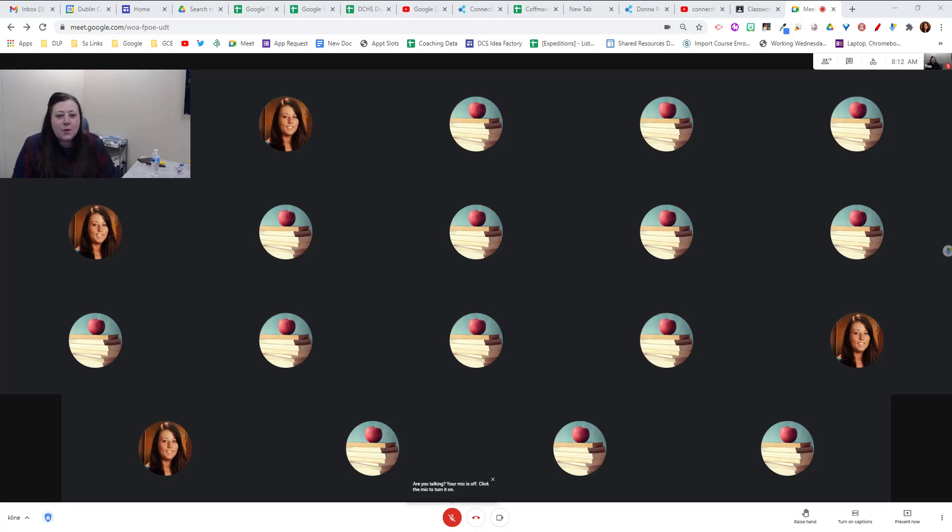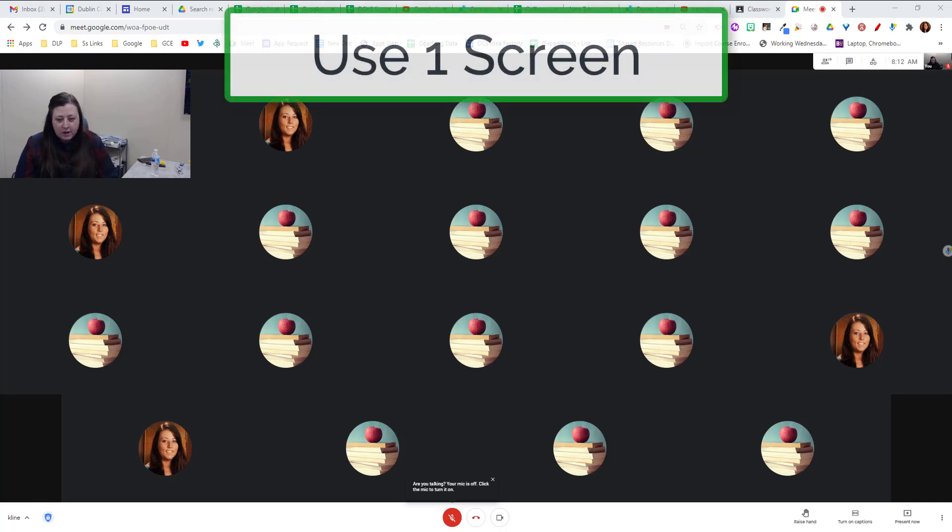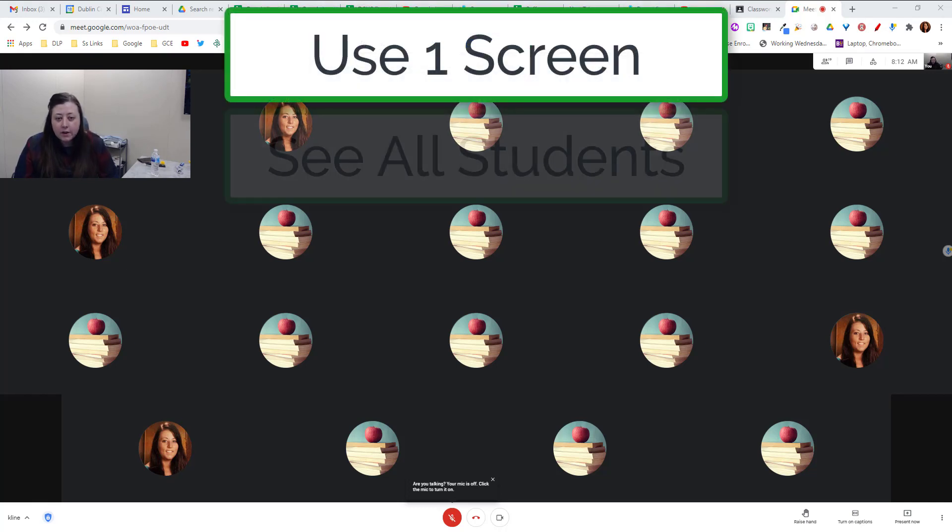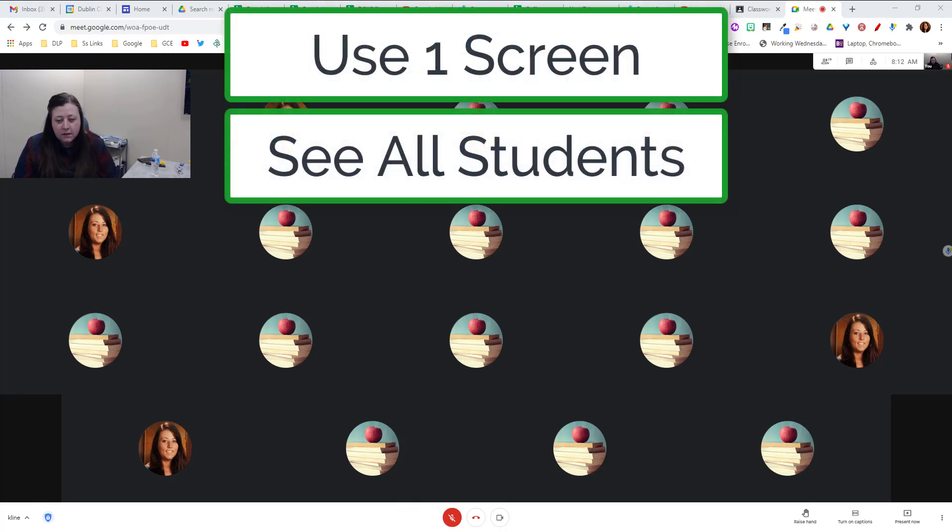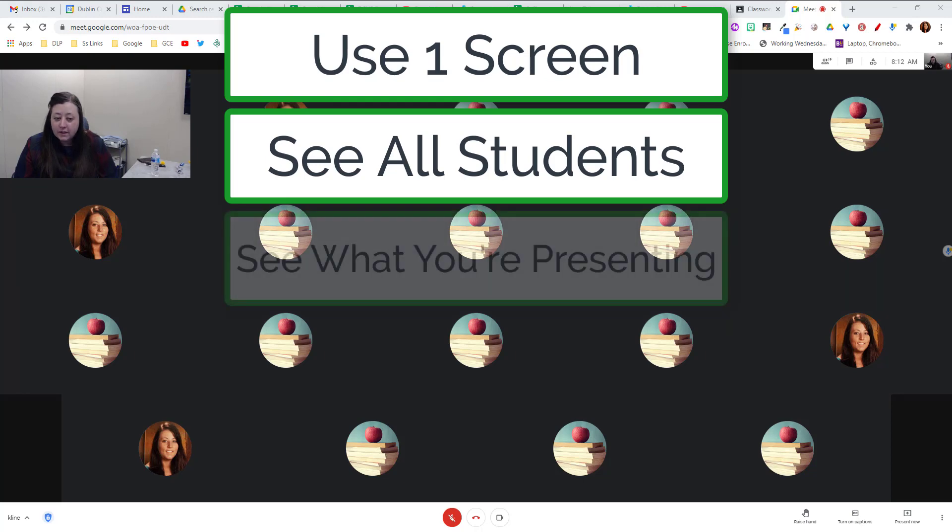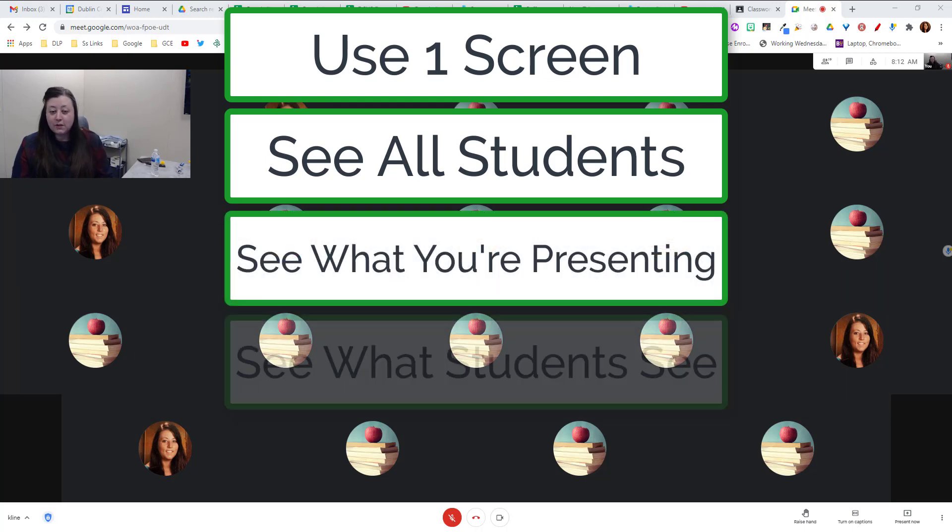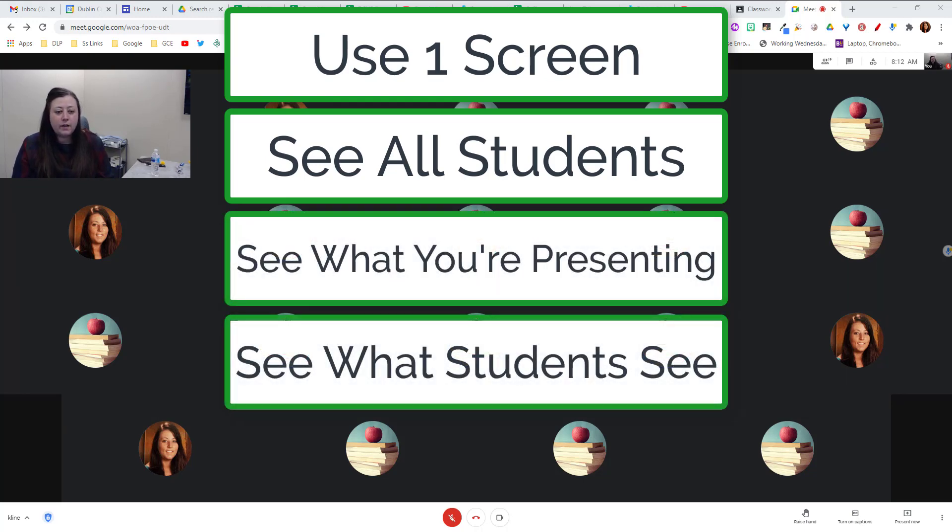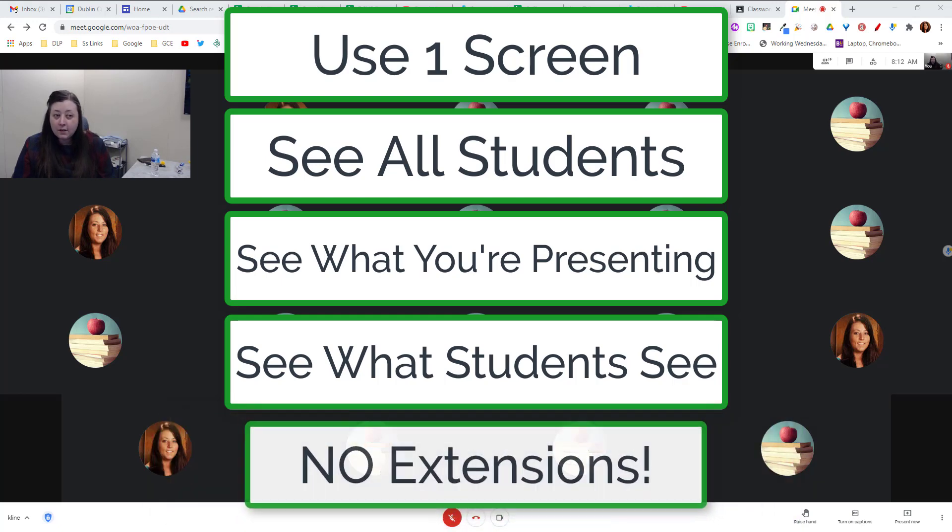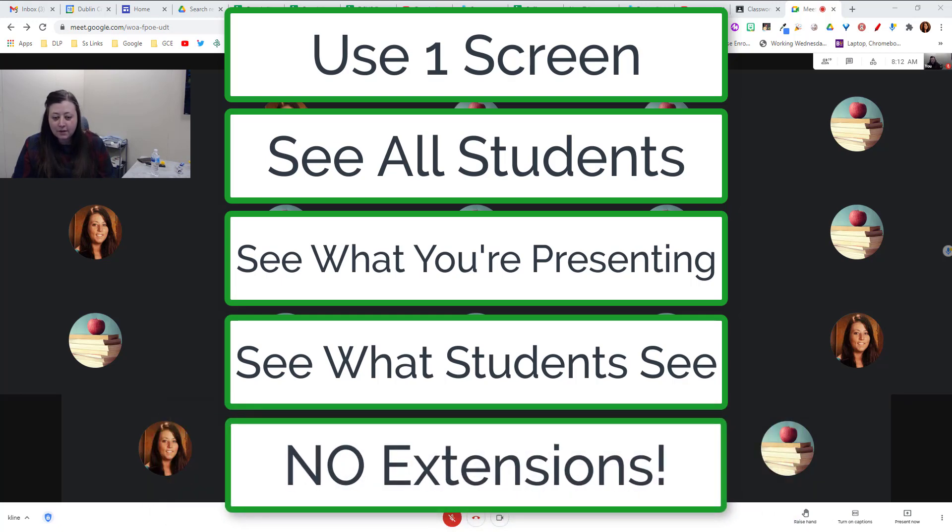Hi everyone. So I am going to show how you can split your screen to use one screen, see all your students, and see what you're presenting and what your students are seeing all at the same time with just one screen and without any extensions.